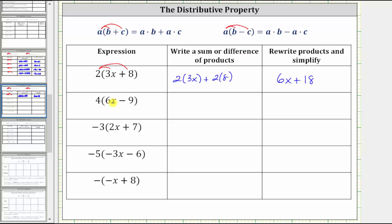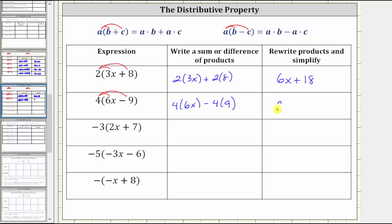Next, we have four times the quantity six x minus nine. To determine the product, we distribute four, which gives us four times six x minus four times nine. Four times six x is 24x, and four times nine is 36, giving us the expression 24x minus 36.